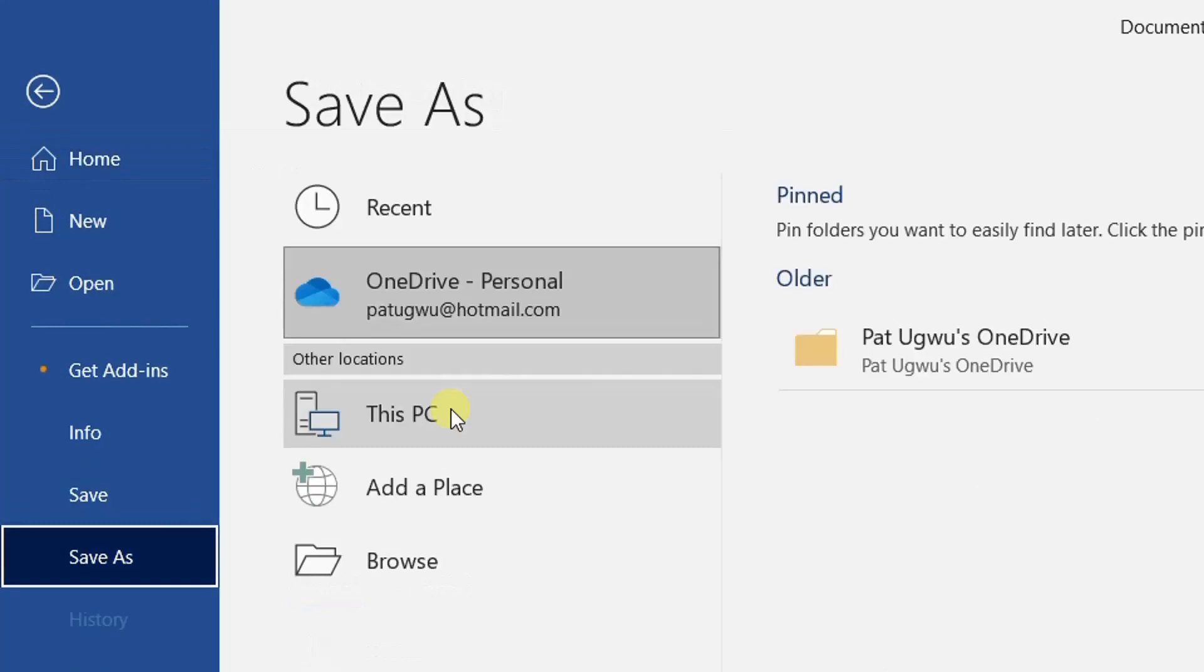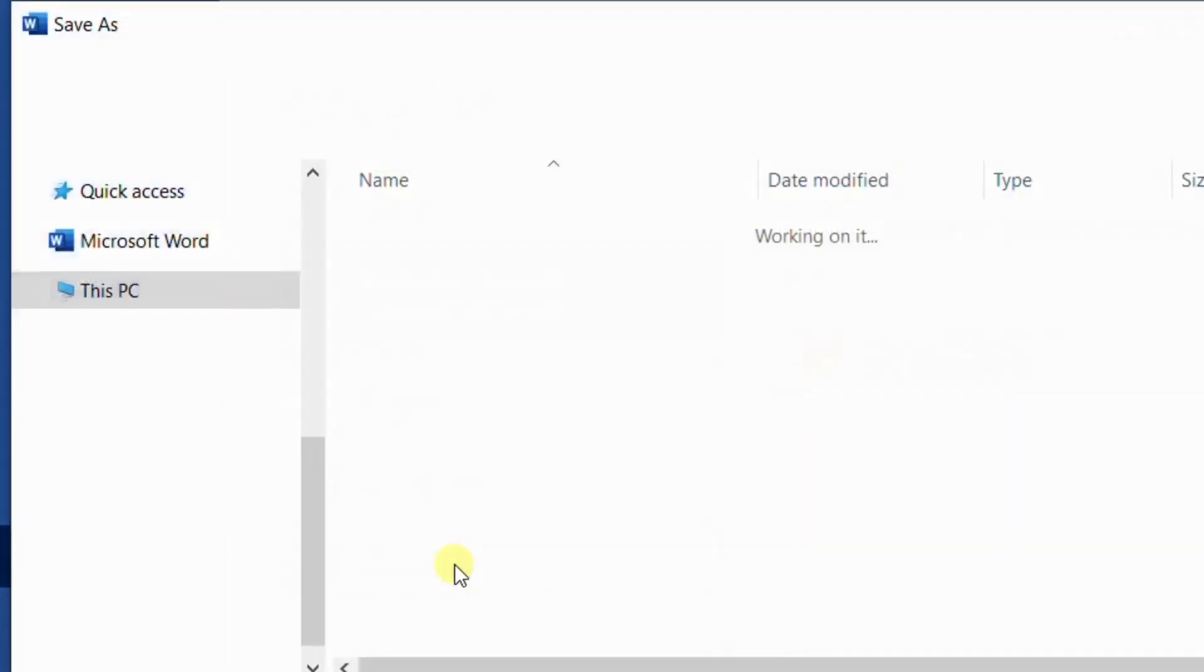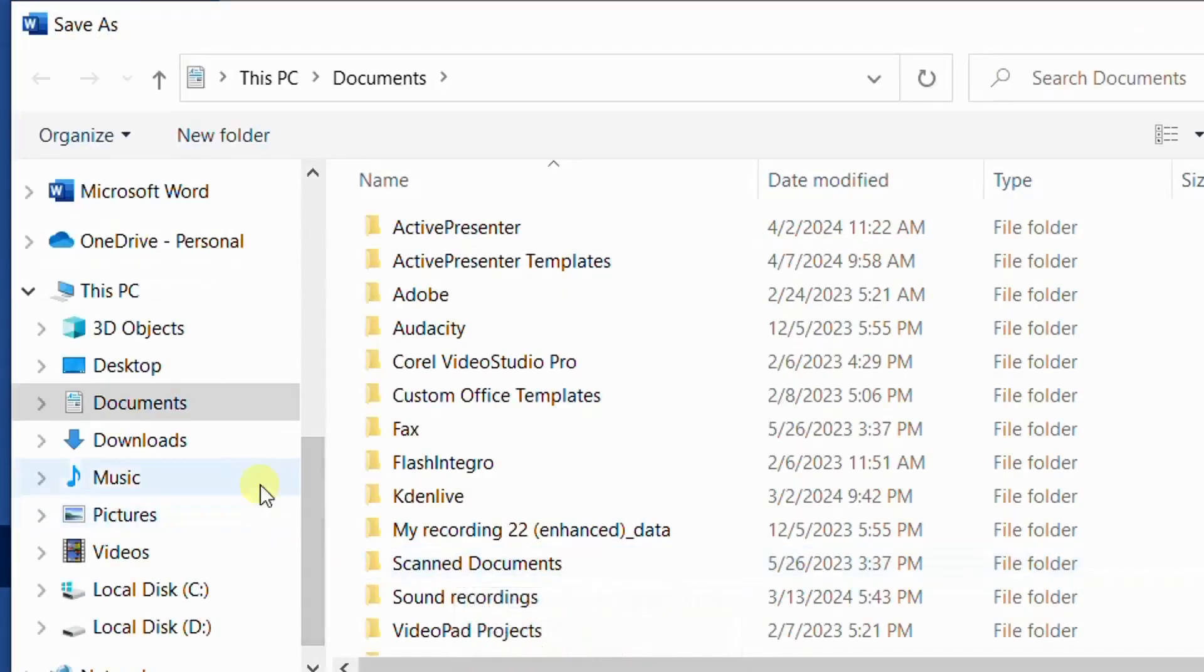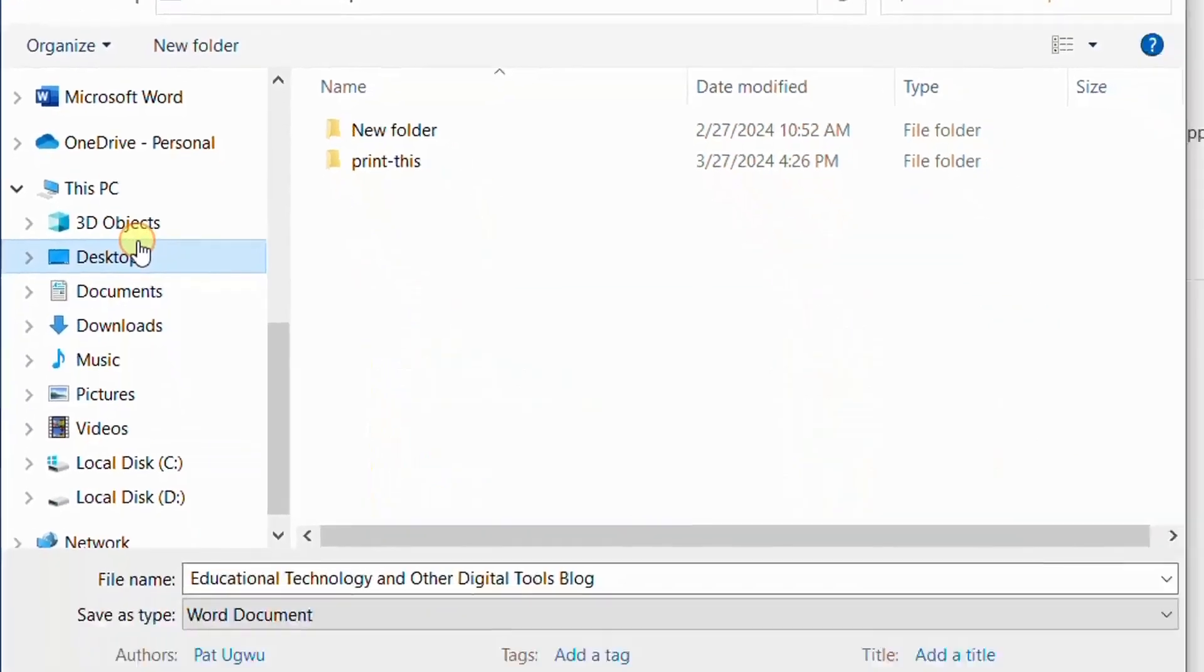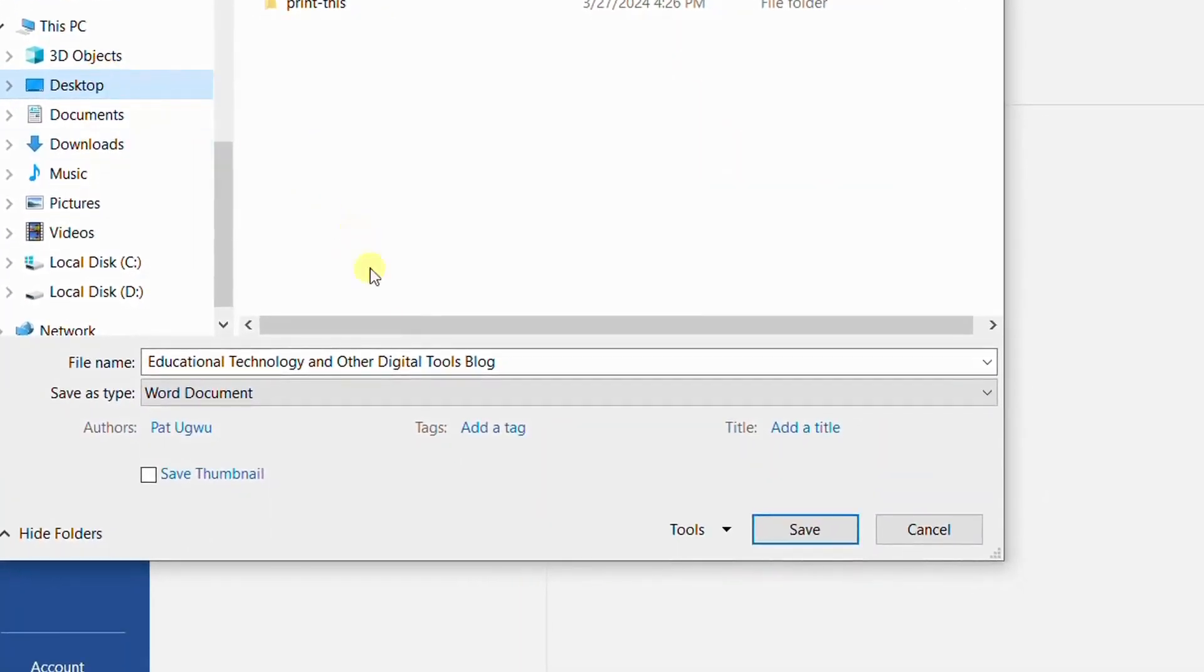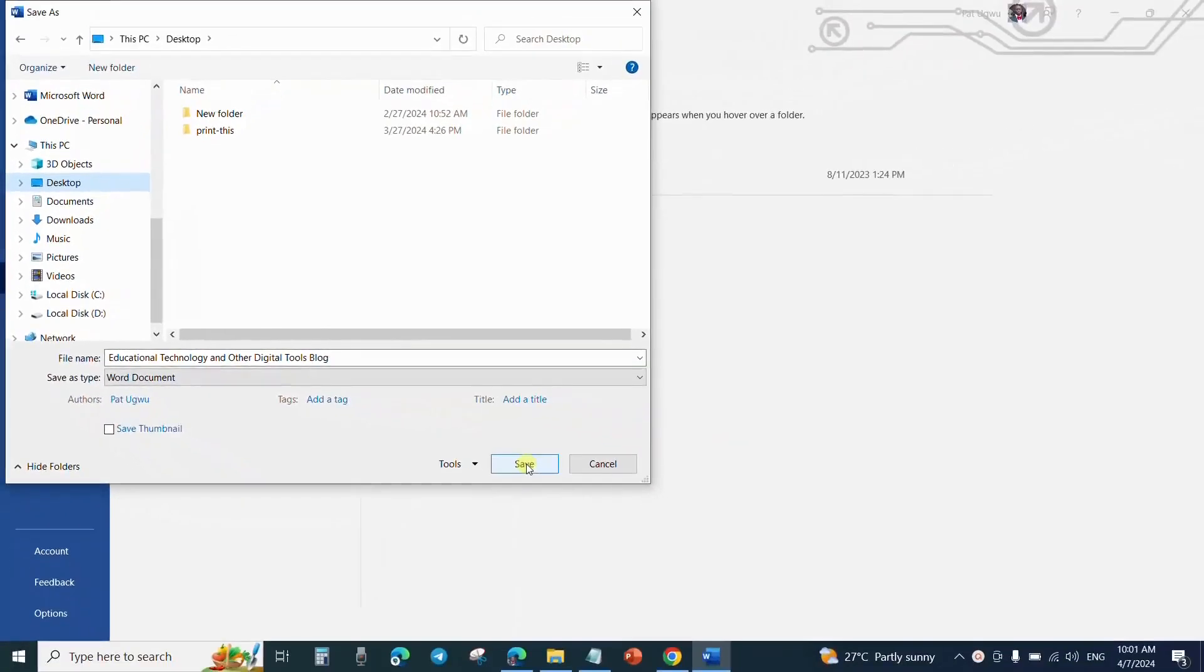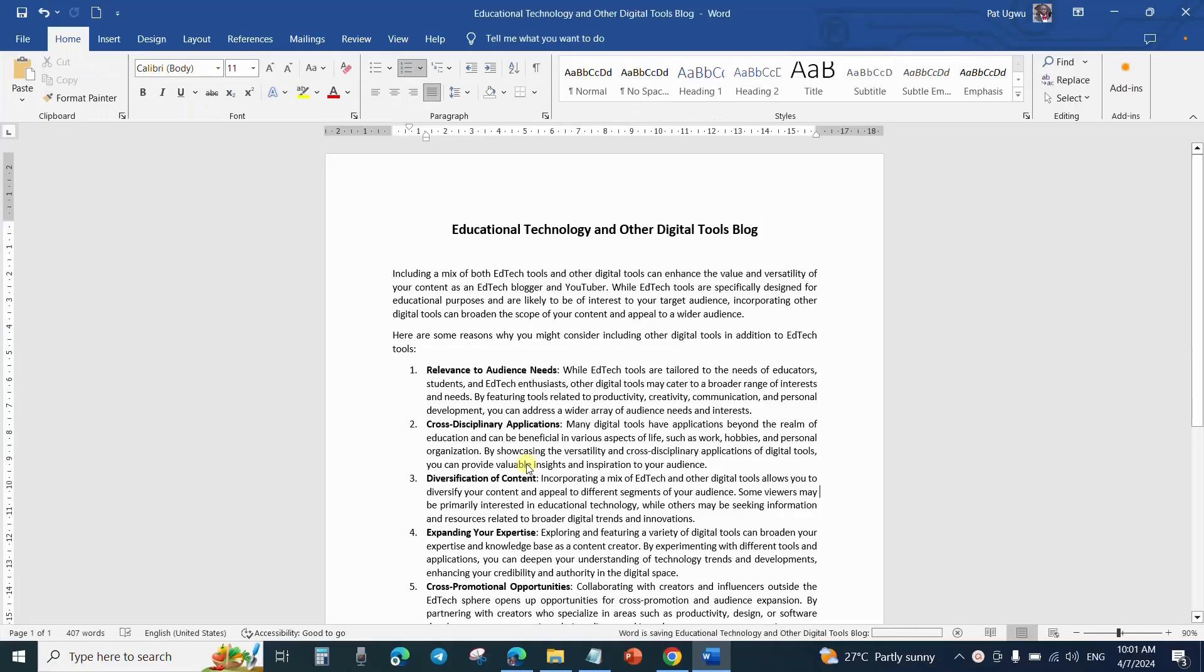From save as button, I will choose the destination where I want to save the file. Let me use the browse option. Then I will decide to save it into my desktop, then give it a name. I can leave it with this name and then click on save button.